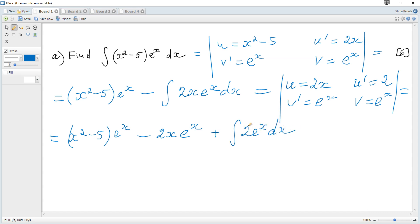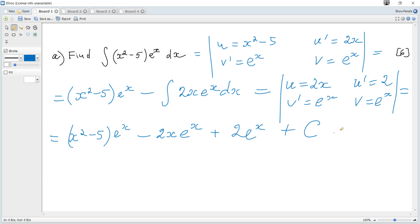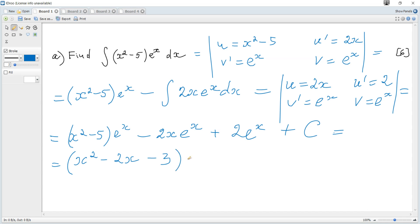That integral is just 2eˣ plus a constant. We can see there is a common factor of eˣ, so the result can be rewritten as (x² - 2x - 5 + 2) · eˣ + C, which is (x² - 2x - 3)eˣ + C.